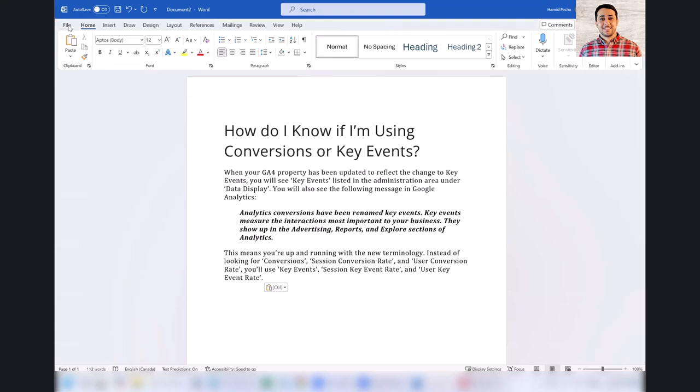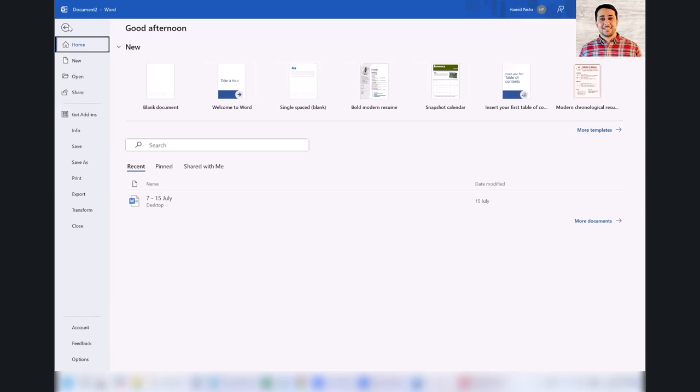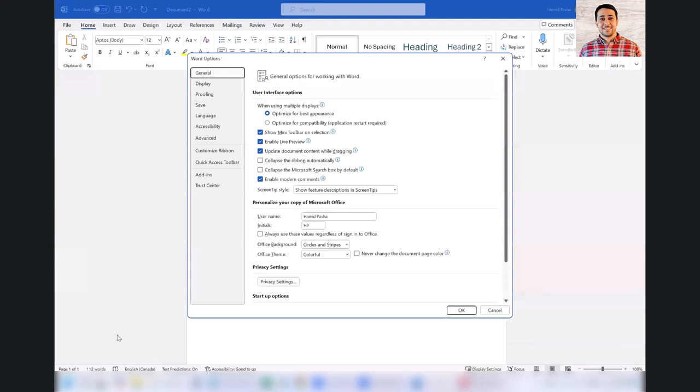Go to File, Options. In the Options window, go to Advanced.